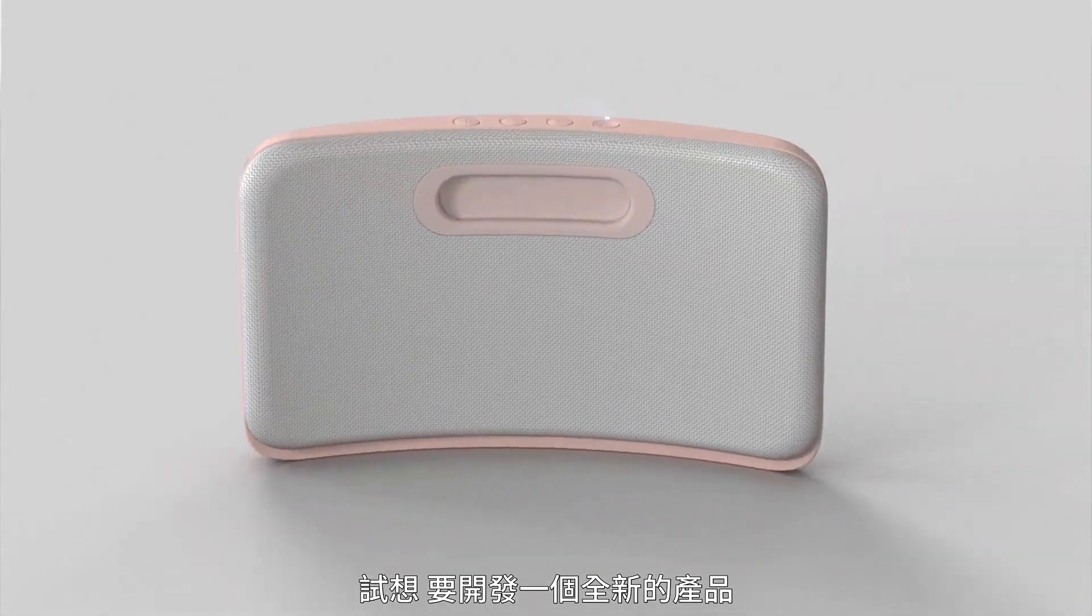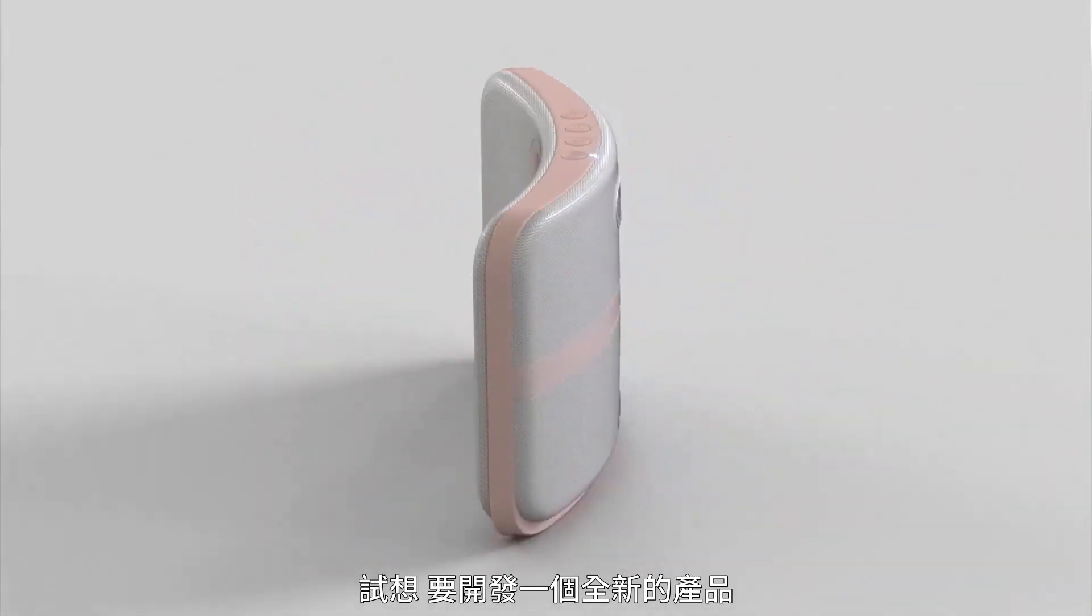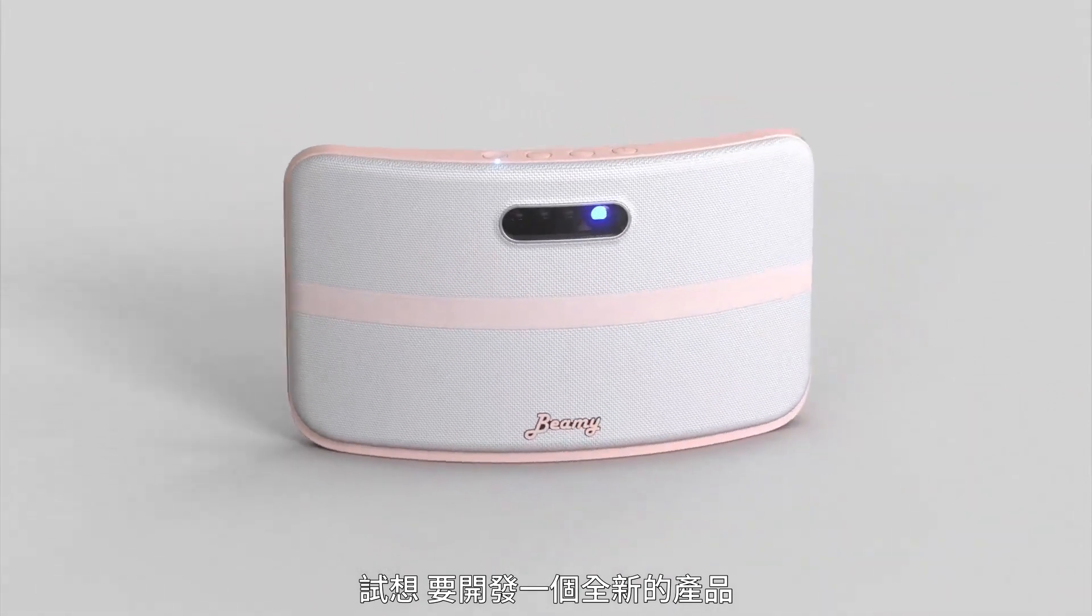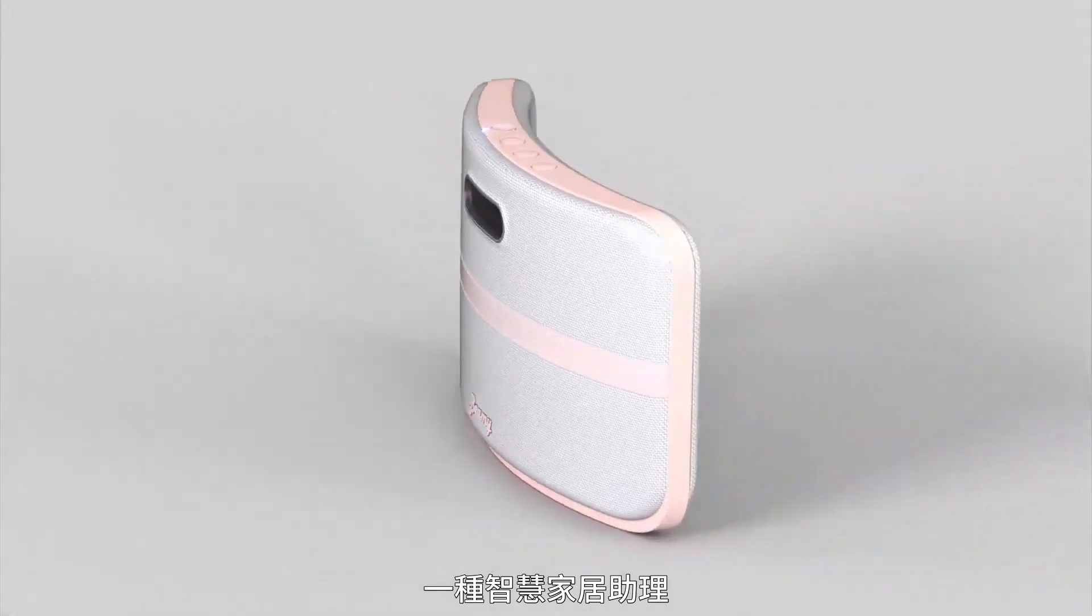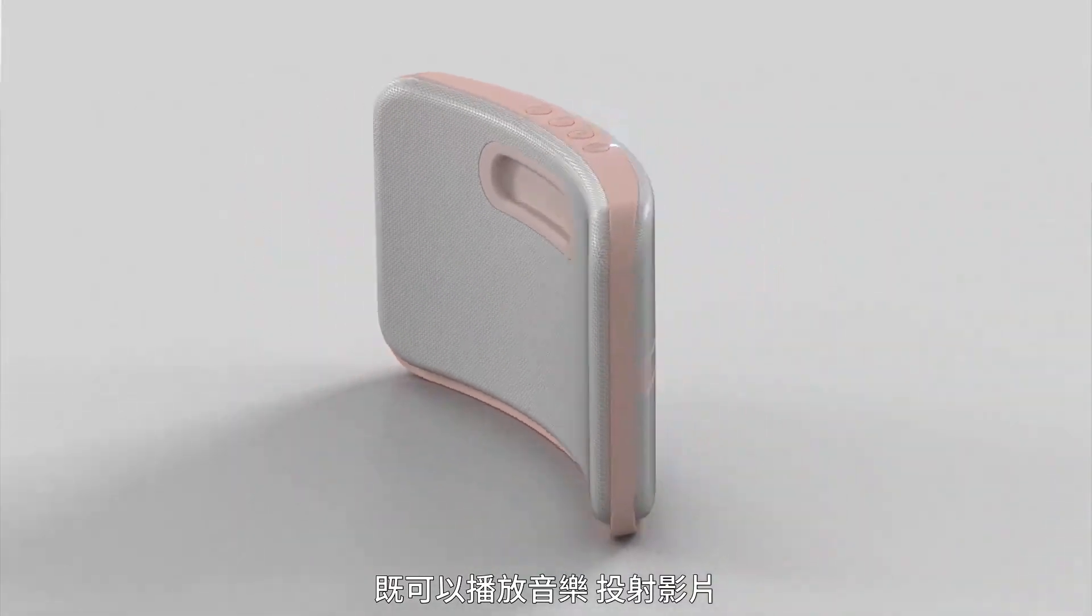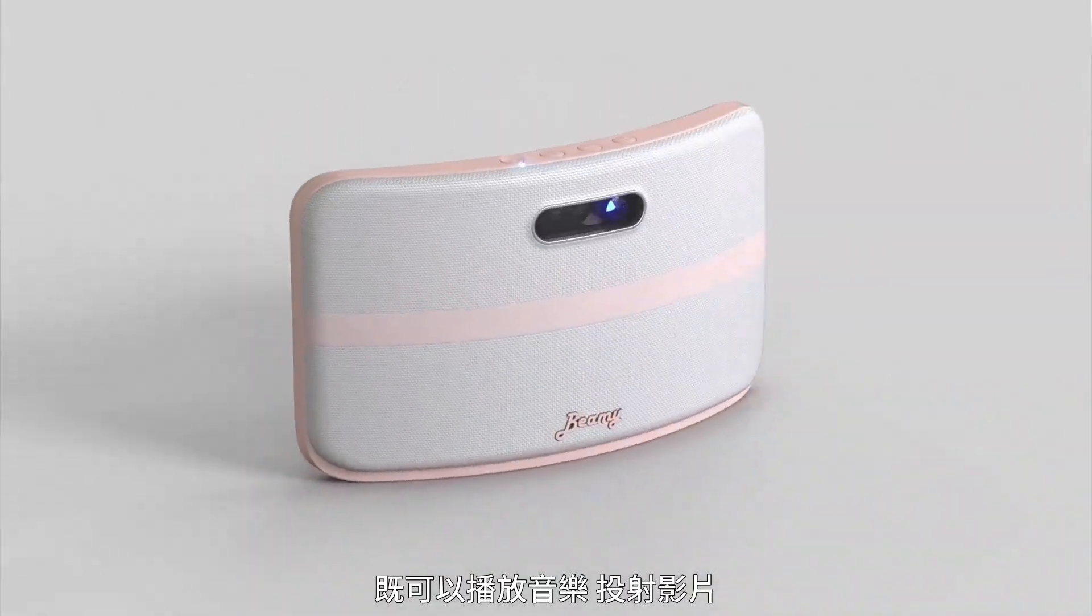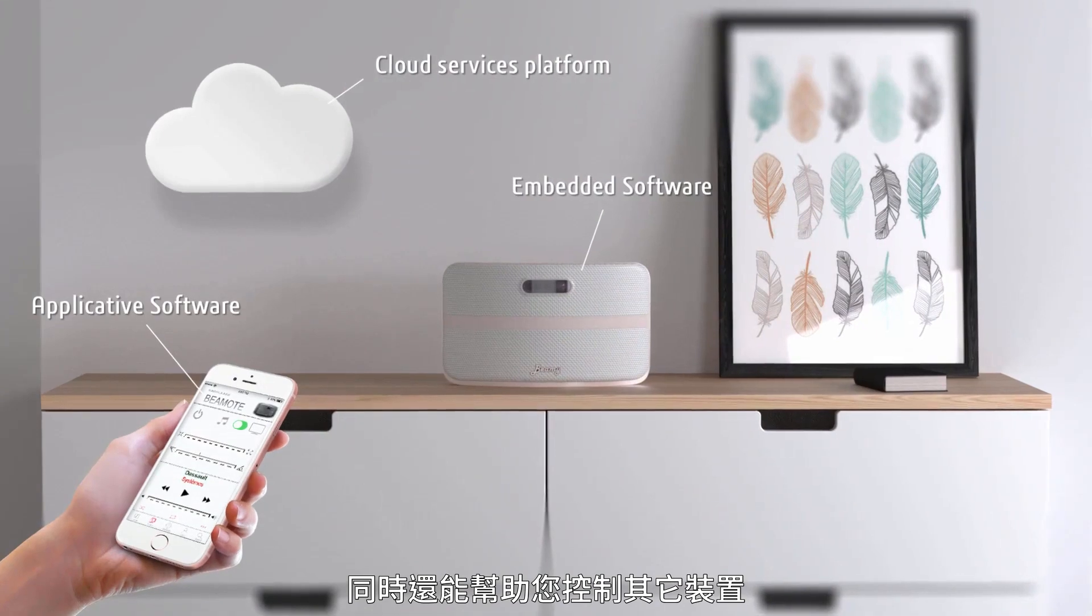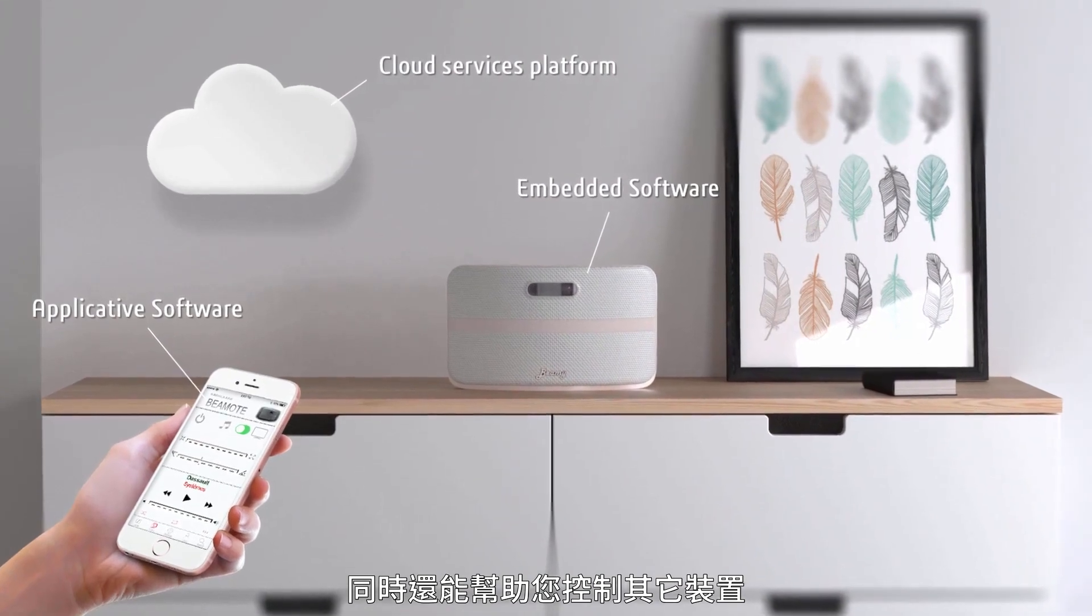Imagine introducing a new category product, a smart home assistant that plays music, projects videos, and lets you control your other devices.